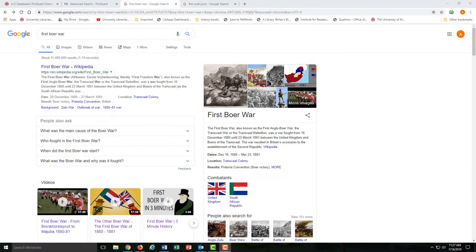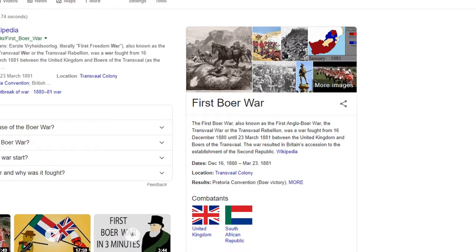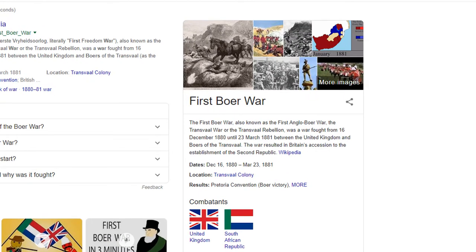To put this all into practice, let's say that I need to do some newspaper research about the First Boer War. A quick Google search will tell you that the conflict occurred roughly between December 16, 1880 and March 23, 1881.